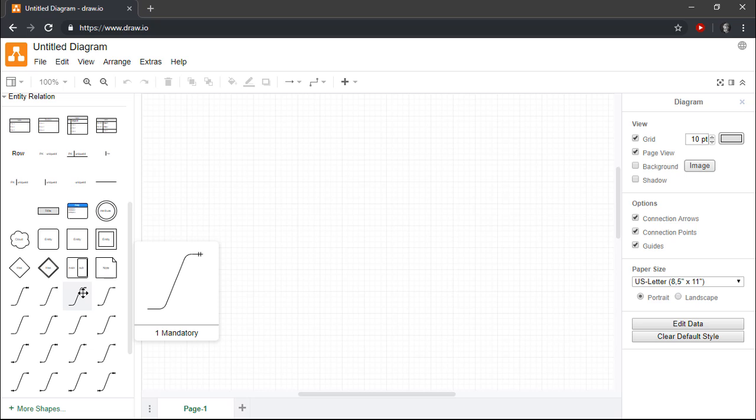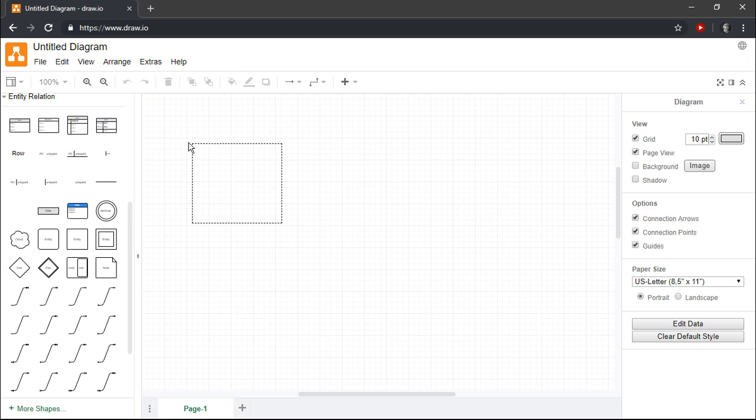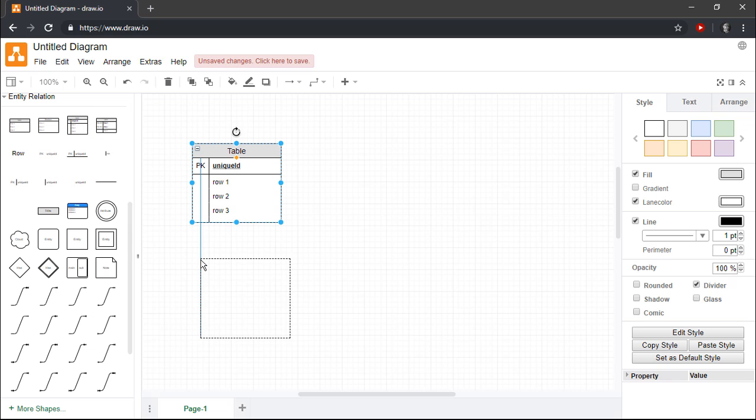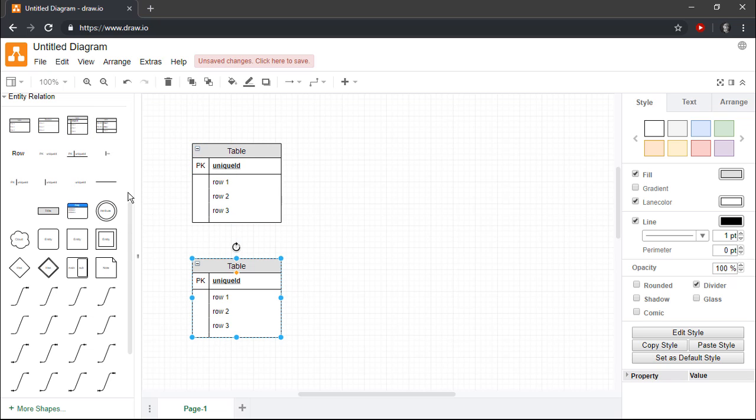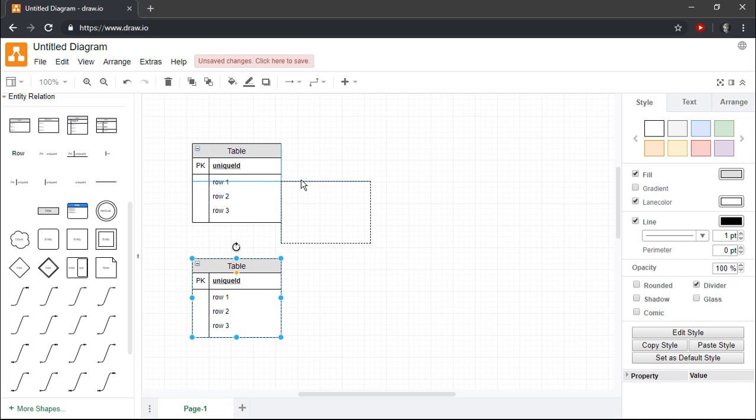The easiest way to get started is simply to drag an Entity Shape onto the drawing canvas. For the purposes of this demonstration, I'm going to need four different entities that together will allow me to design a database that can keep track of departments, employees, and employee skills.